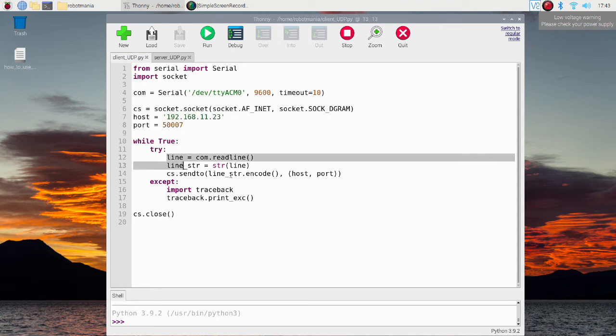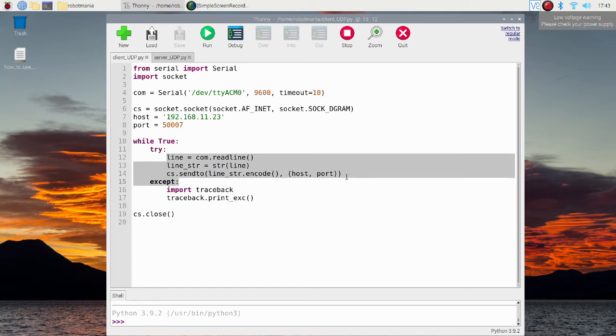In the while loop, data from Arduino is read using the read line method. Then this data is converted to string, encoded and sent to the server.